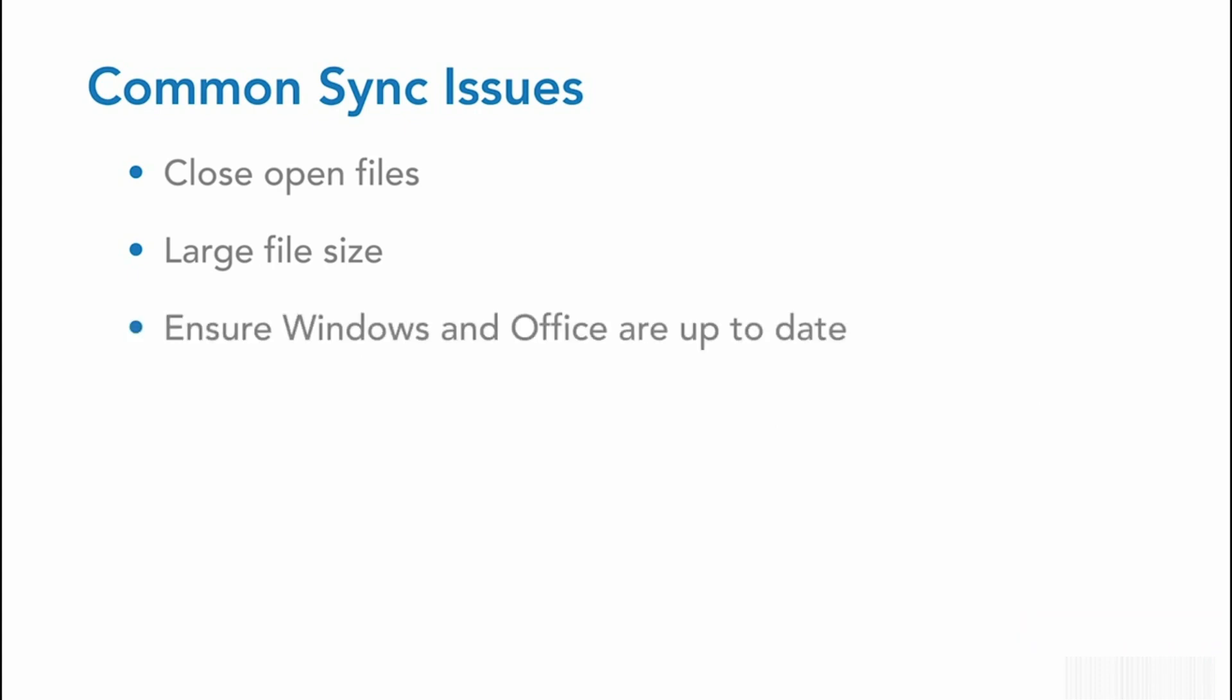You'll want to ensure that Windows and Office are up to date, as always, and reduce the file name path. Next, ensure that you have the right permissions to upload files to the folder.